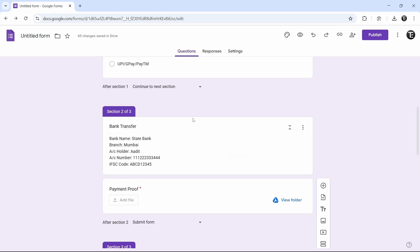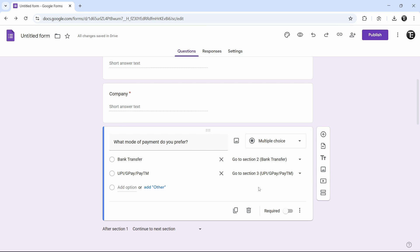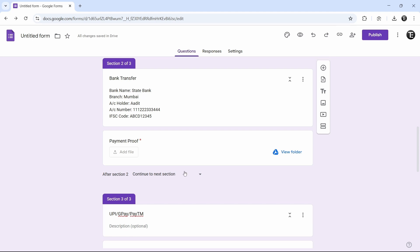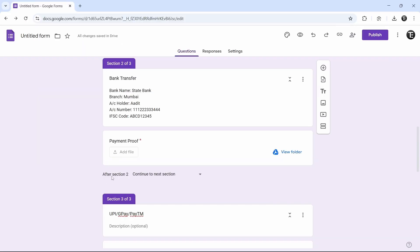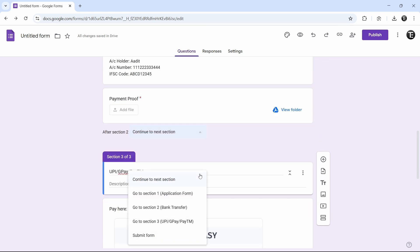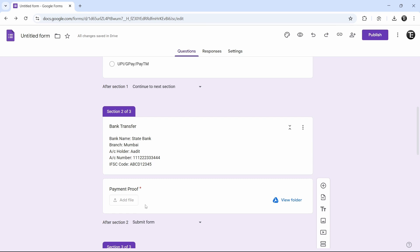And now it's done. So if someone comes to section 2, then after that they can submit the form. Now that we've added the section-based answers, we'll have to make one change — just scroll down. In section 2, it's written after section 2 and we can select an option. Click on this and click on submit form. And now it's done. The same thing applies to section 3 as well.